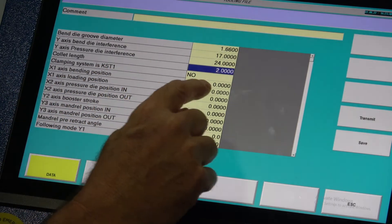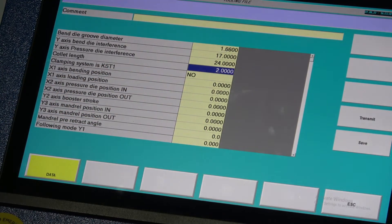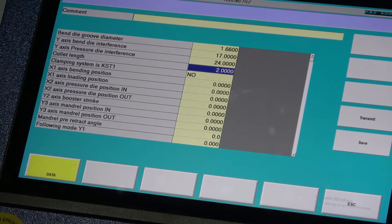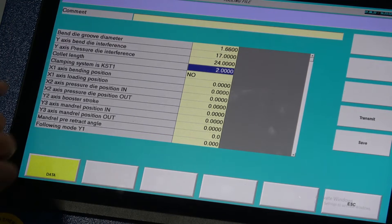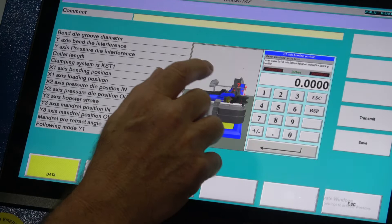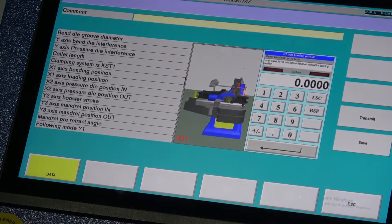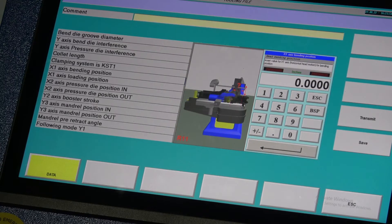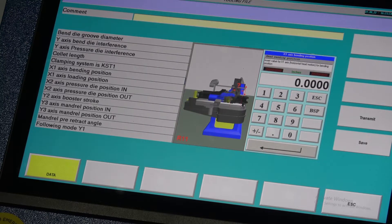Clamping system KST is always set to No on the ErcoBender 65/76 — we do not use a KST style clamp; we use a finger style clamp on this machine. X1 bending axis position: on larger machines using this control we can shift the head in or out for easier loading of larger materials, but on the Erco65 or Erco76 we do not use that option, so we can leave it blank.